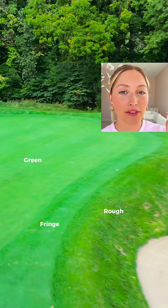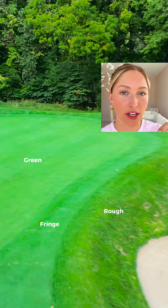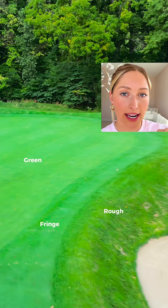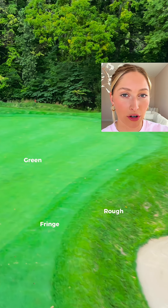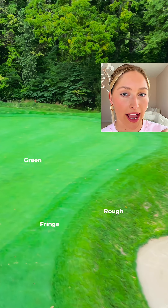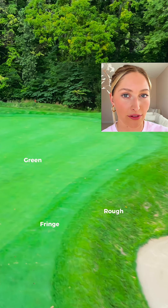And then we have the fringe. The fringe surrounds and outlines the putting green and it's a little bit taller grass than the actual green itself. I hope this helps. Bye.